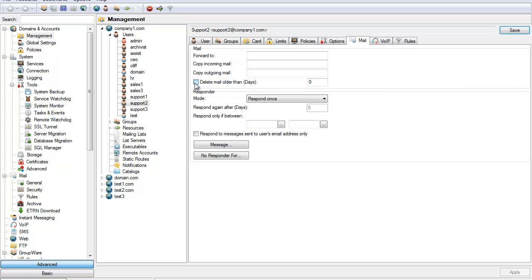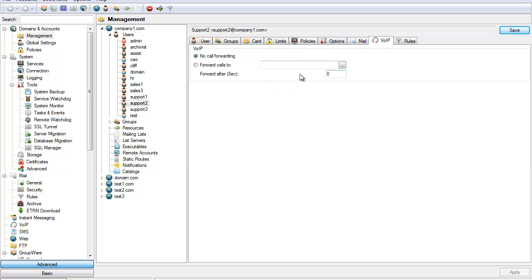Under the mail tab, you can also set old received mail to automatically delete after a certain amount of time. This only applies to mail in the inbox. The VoIP tab allows you to set up voice in IceWarp and will be covered in depth in another tutorial.